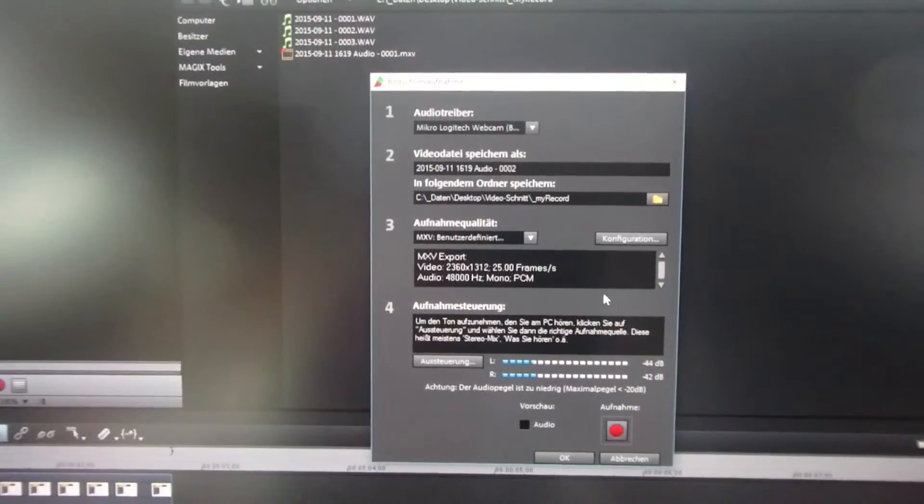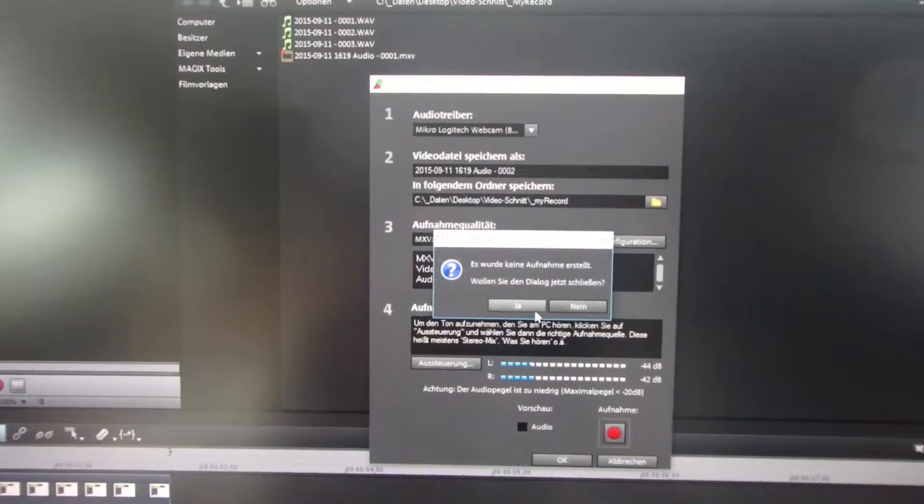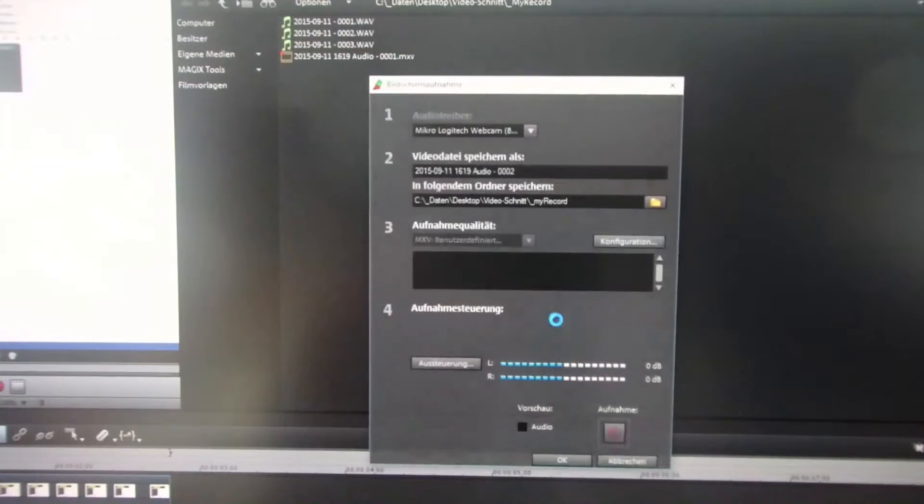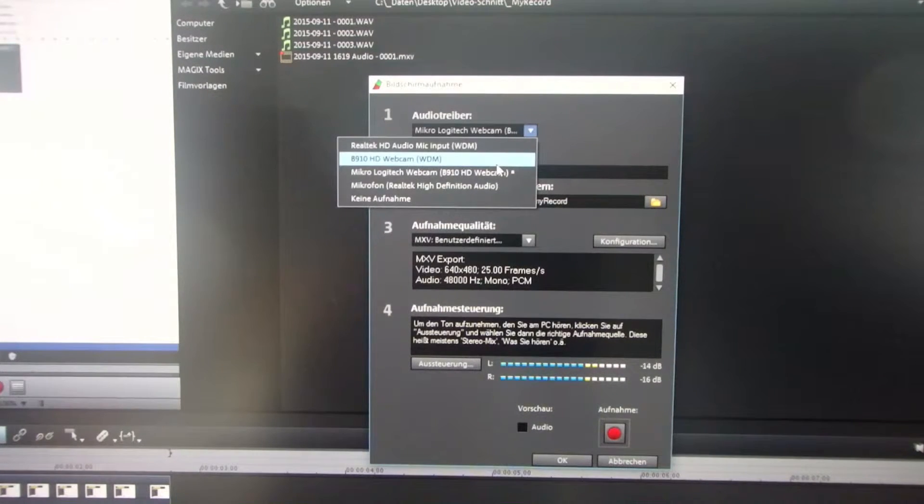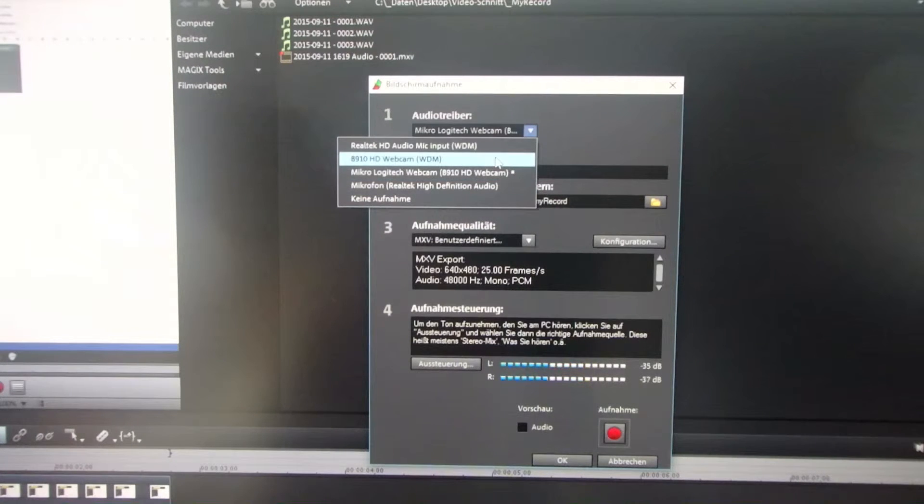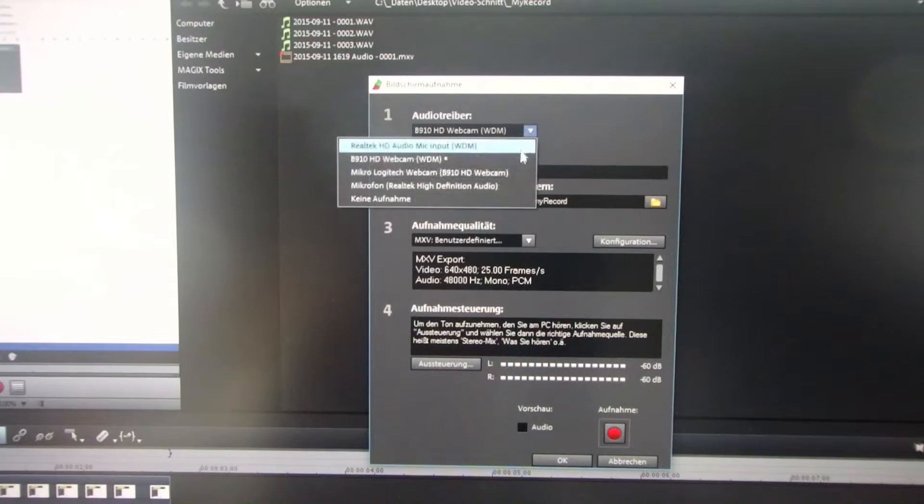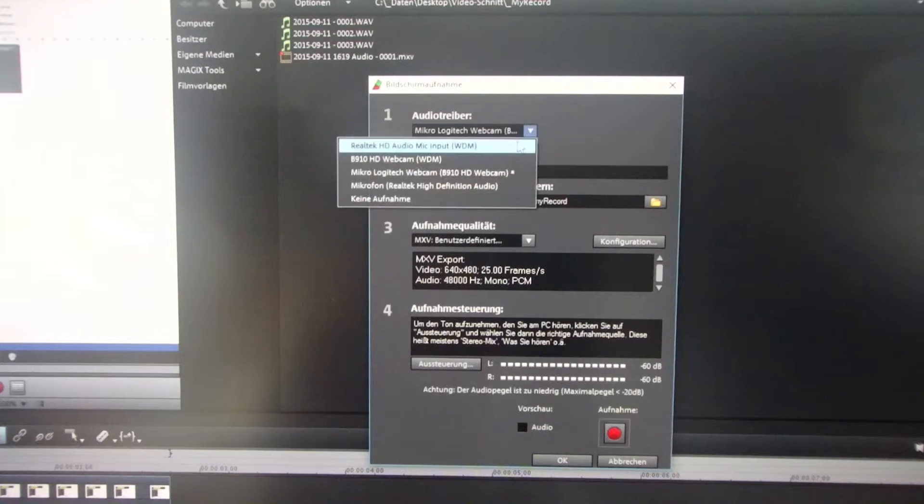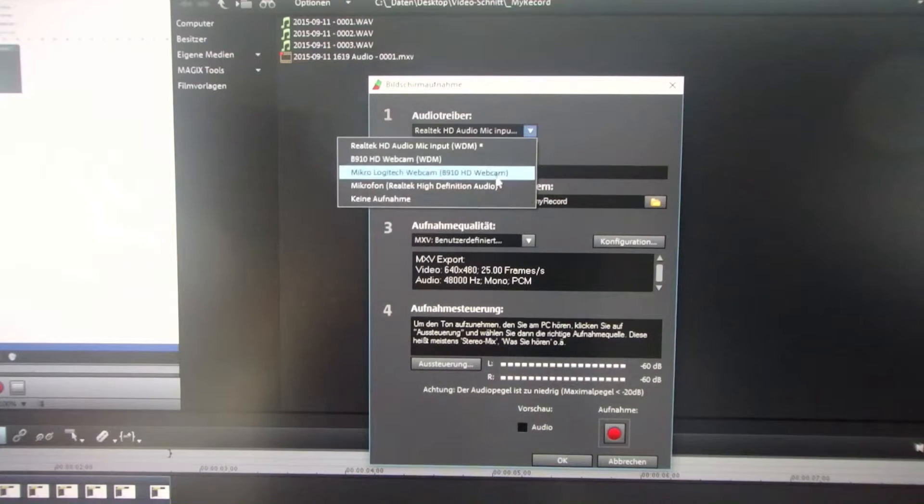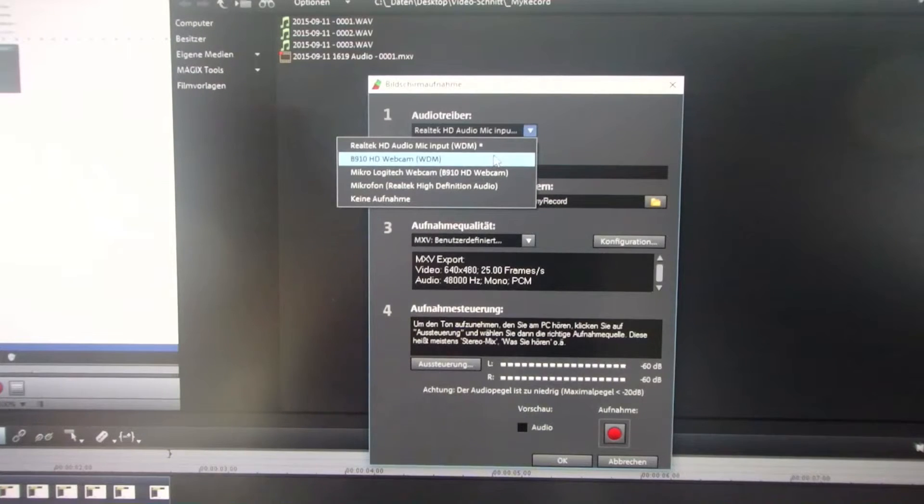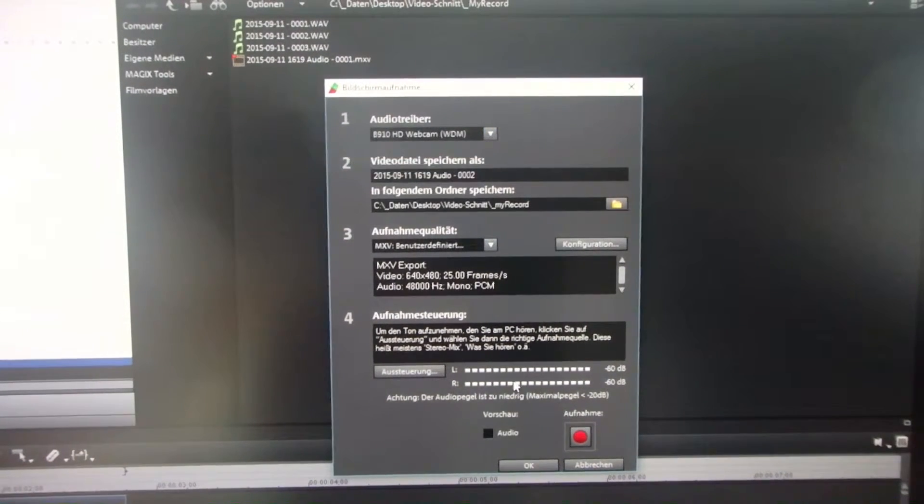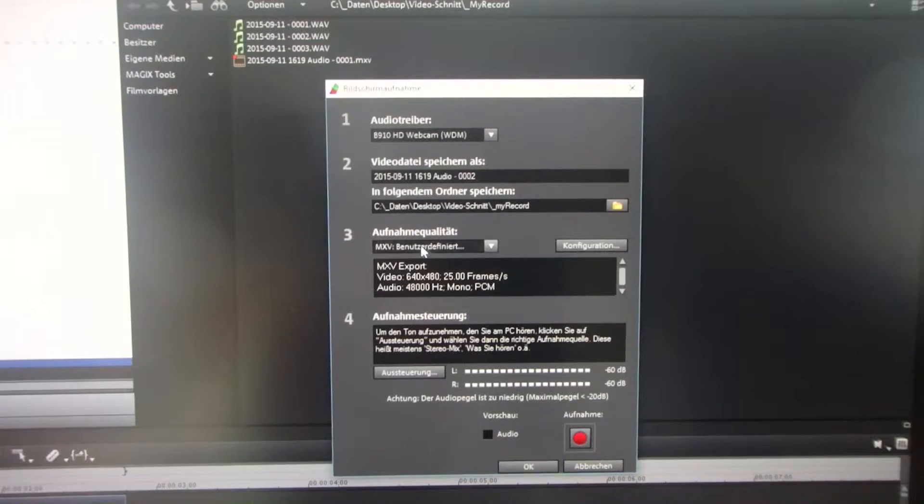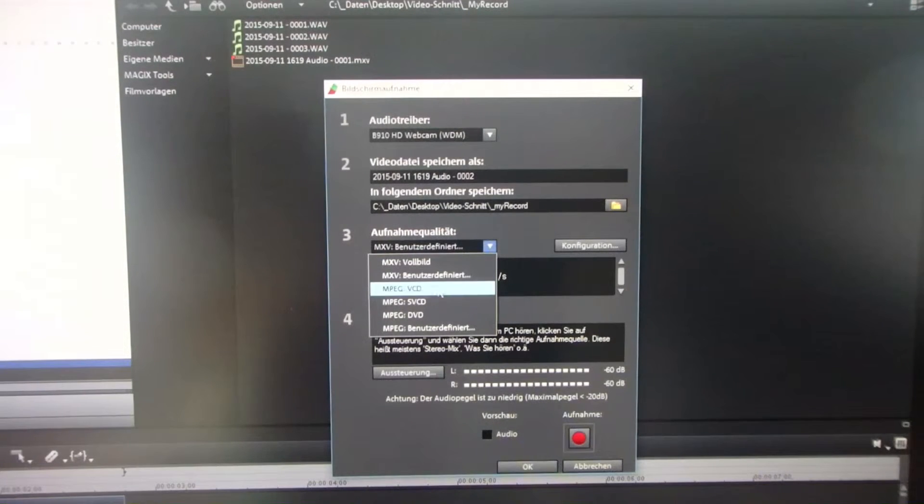So what you have to do is, when you go back and next time you open screen recording and select the device, you have the same message again. That's what I wanted to show, but in this example it doesn't come up right now. But what you have to do is...